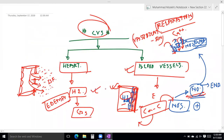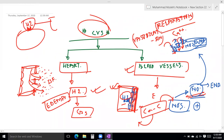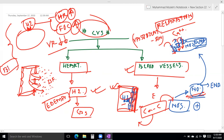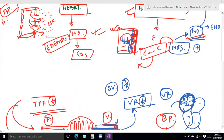H2 histamine receptor — with a large dose of histamine, the heart muscle is affected via the H2 histamine receptor. A large dose of histamine acts on the H2 receptor.